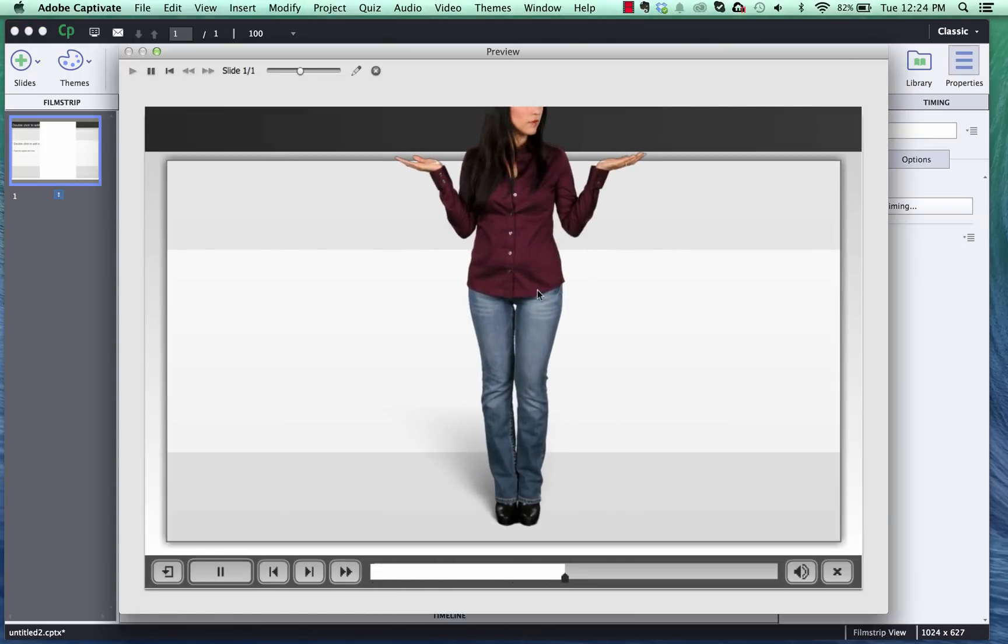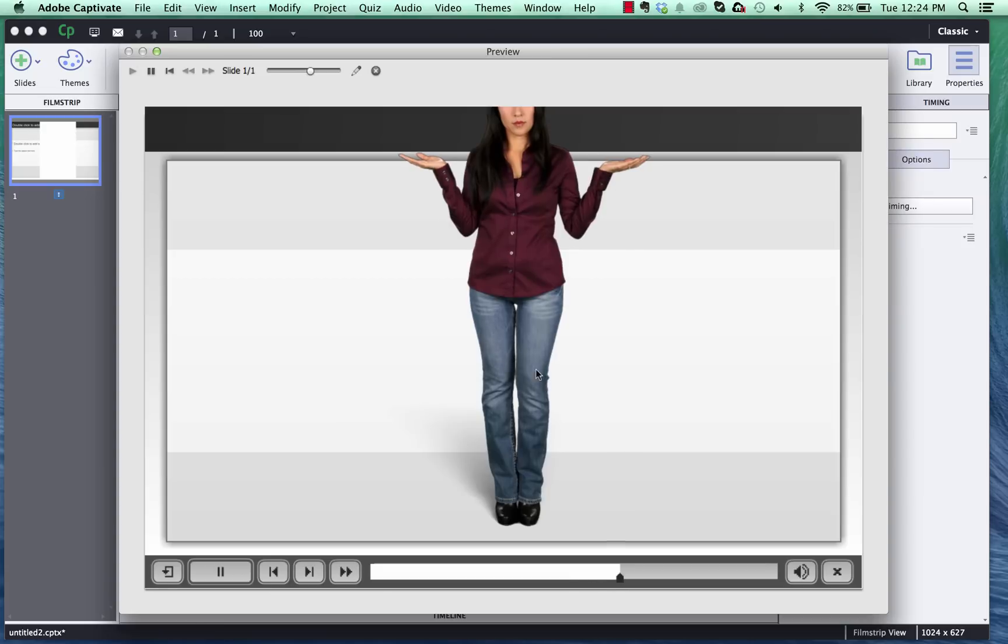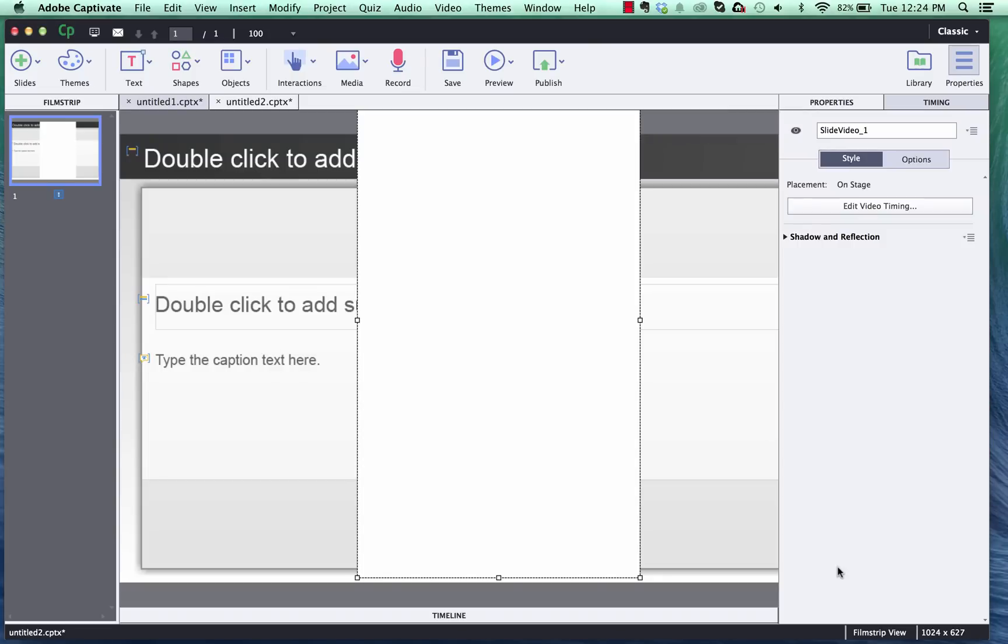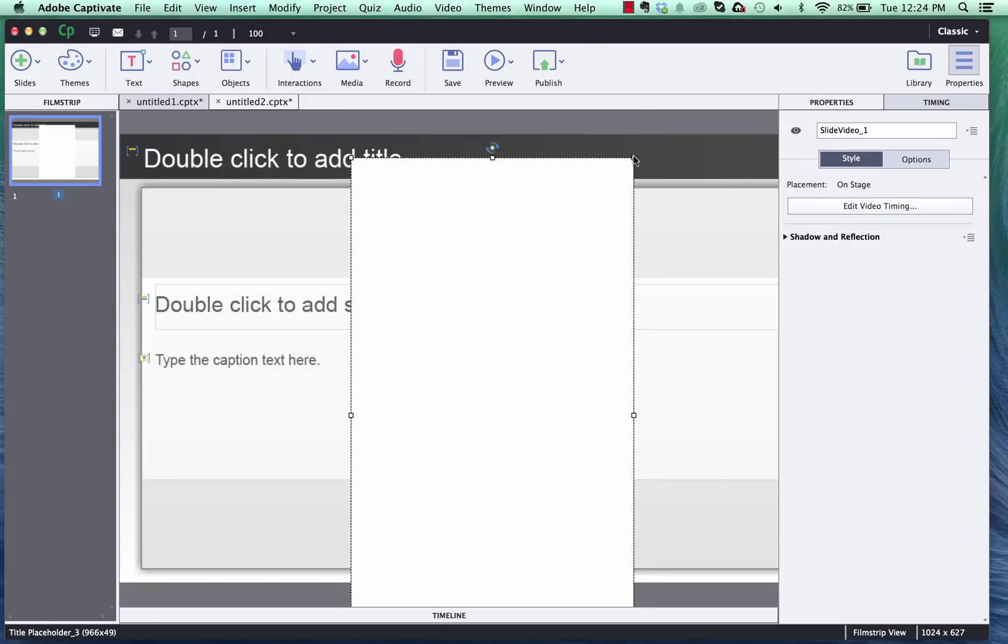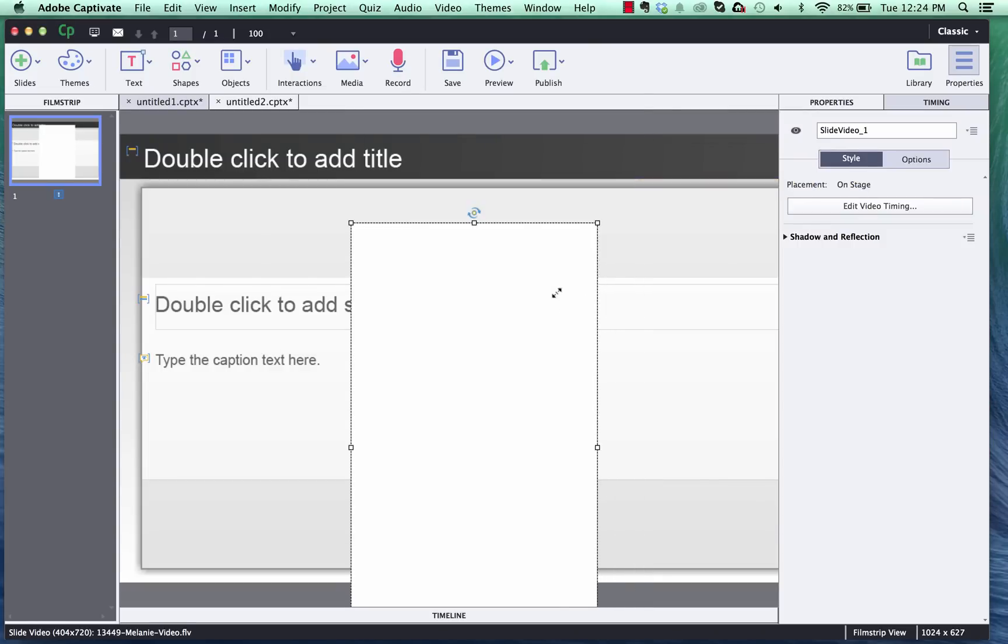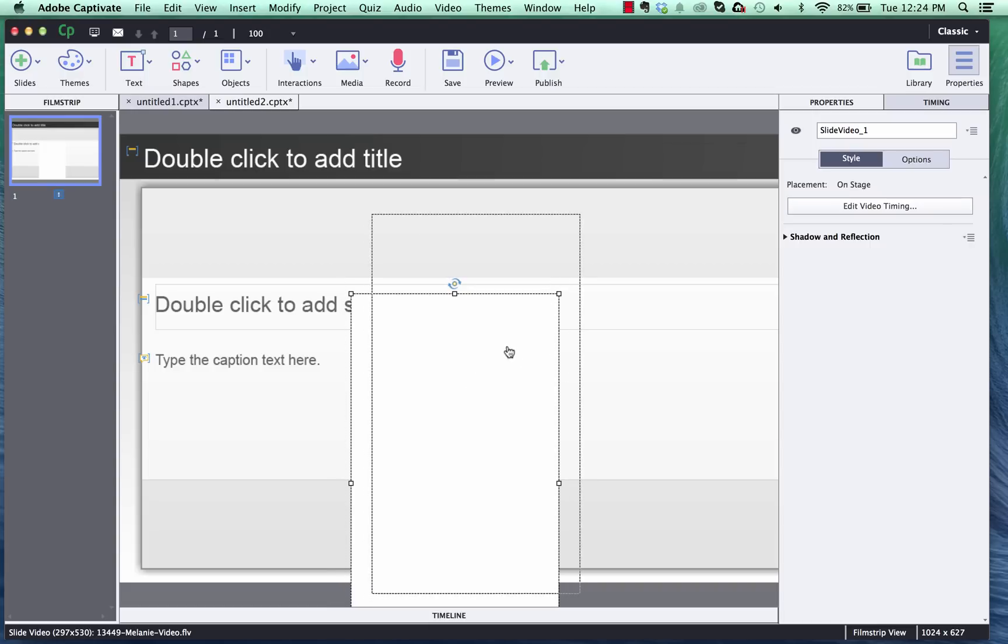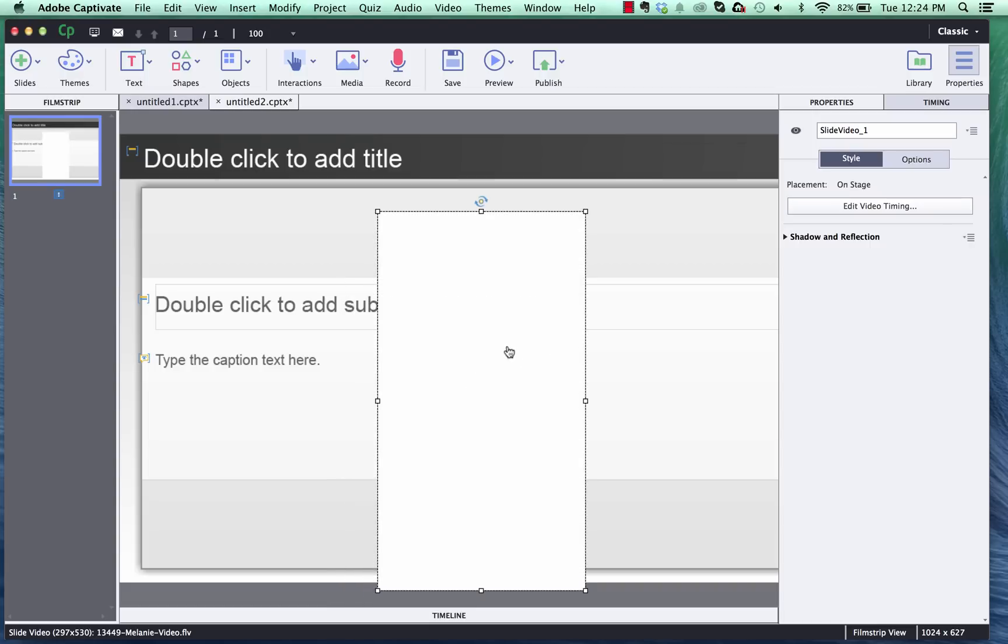Now you can obviously reposition it anywhere you'd like on the stage to accommodate the content that you may or may not have. You can move that down. You could actually hold down shift and keep it in proportions. Scale it down if you want to make it a little bit more of a full body shot. So that's how you add our video cutout characters onto a blank document in Captivate 8.